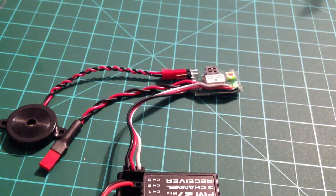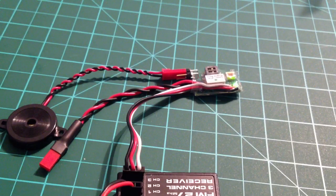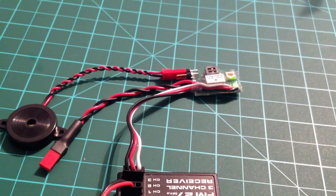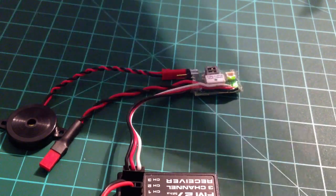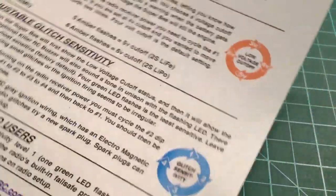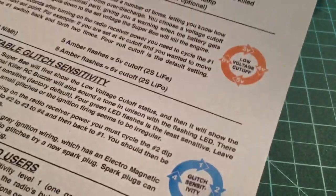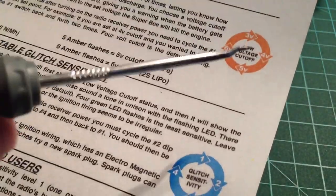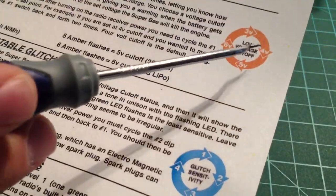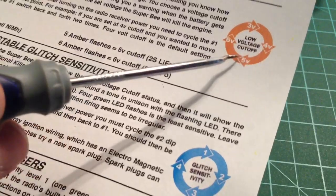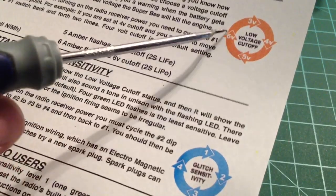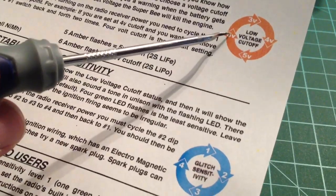Now if we wanted to take it all the way back to the factory setting of 4 volts, like what's explained in the instruction sheet here, see it starts out at 4, then we jump to 5 and then 6.